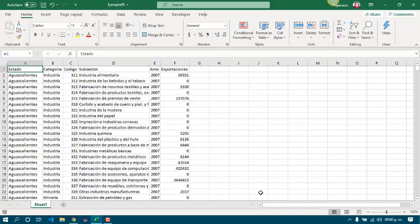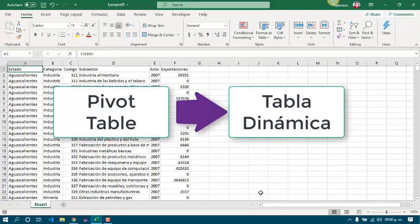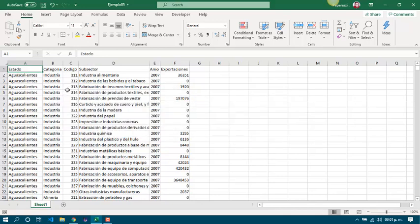In Spanish, pivot table is a tabla dinámica. With a pivot table, we can get data more easily. As we know, we can work with functions, but sometimes it doesn't work and it is more easy to work with a pivot table.